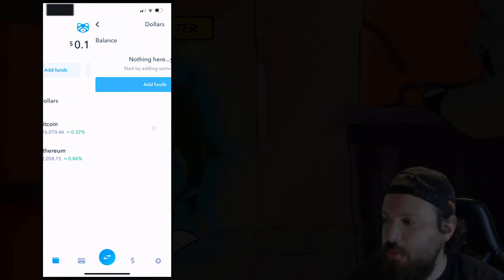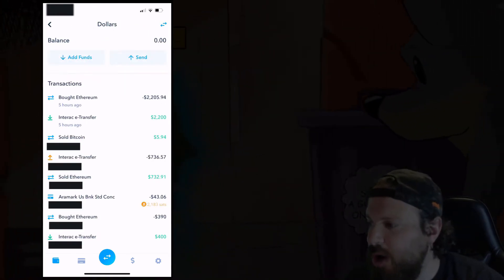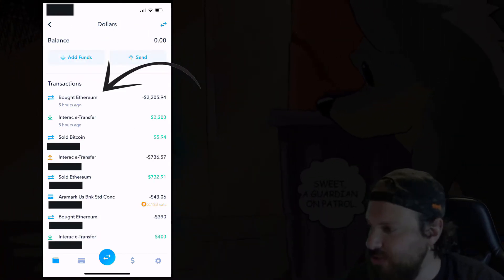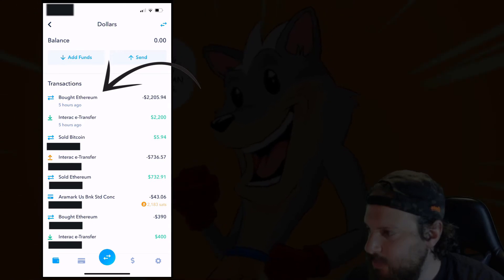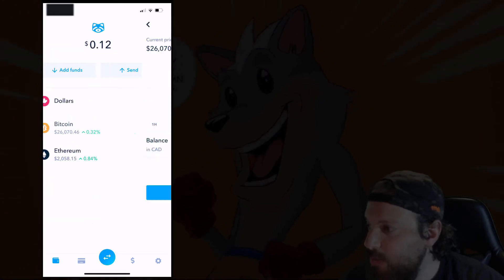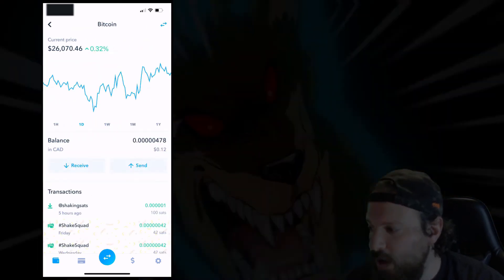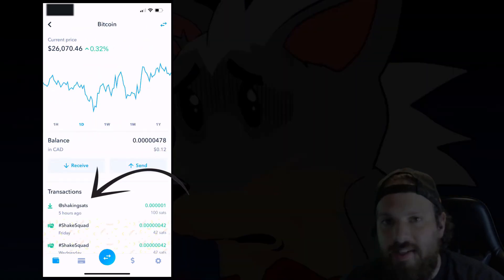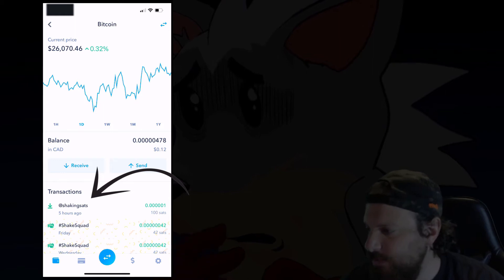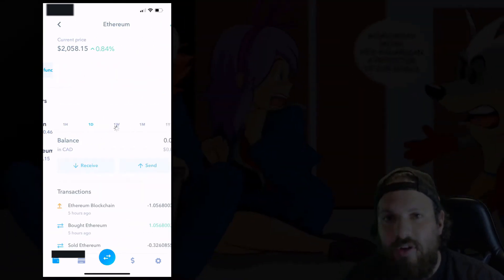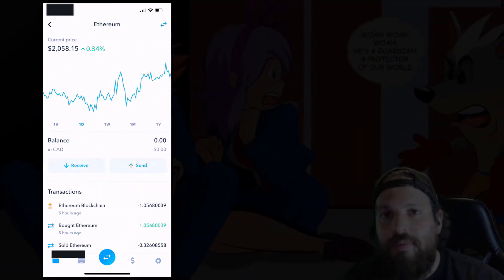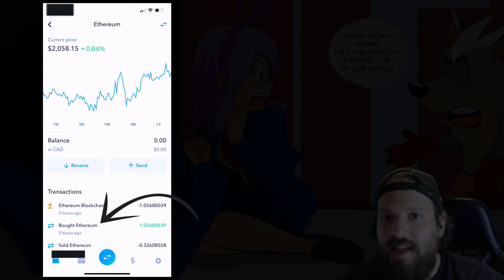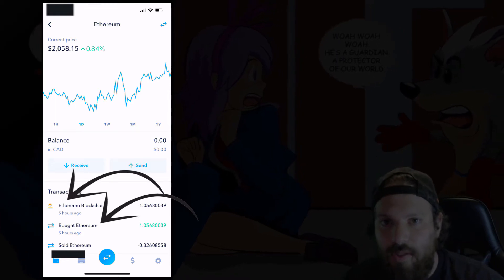For example, when we go into Dollars we'll see that I bought Ethereum about five hours ago. When we go into Bitcoin we'll see that I have some shaking stats. If we go into my Ethereum account we'll be able to see that I bought some Ether and sent it to another wallet.